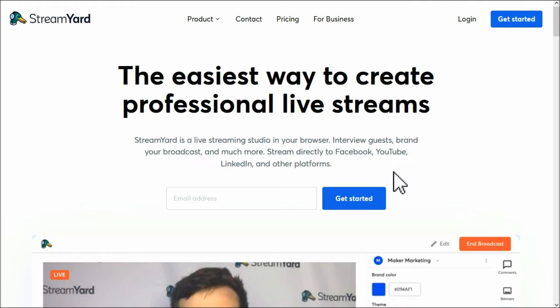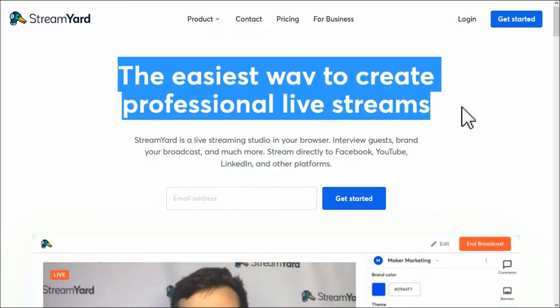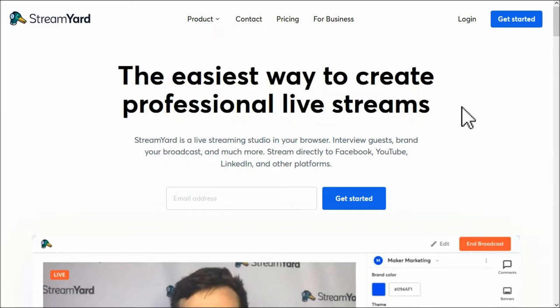Howdy friends, this is a quick tutorial on StreamYard. I've actually logged out. If you come to StreamYard.com, this will be the screen I imagine you'll be seeing. It's pretty self-explanatory - the easiest way to create professional live streams. StreamYard is a live streaming studio in your browser. Interview guests, brand your broadcast and much more. Stream directly to Facebook, YouTube, LinkedIn and other platforms.